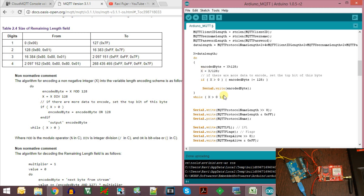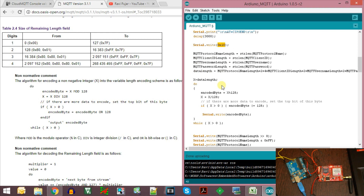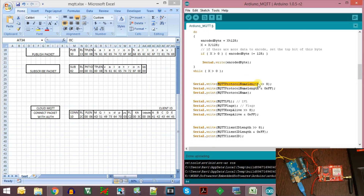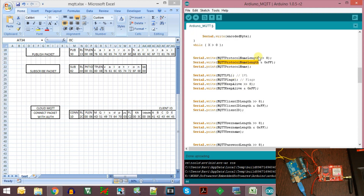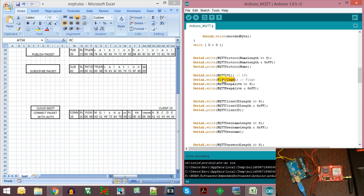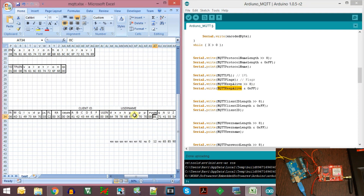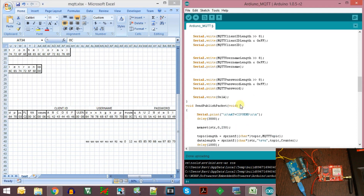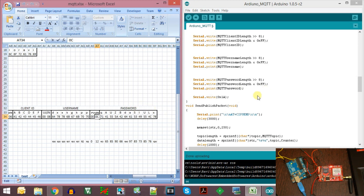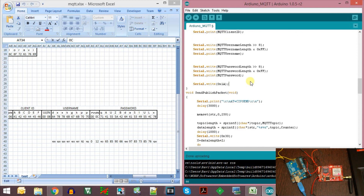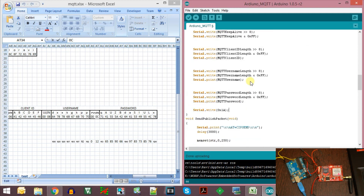First we print the identification number for the connect packet, then we print out the remaining length field using the algorithm. Then we send the protocol name length as 2 bytes, byte by byte using shifting and masking. Then we send the MQTT level and MQTT flags, and print out the MQTT keep-alive interval as 2 bytes. Then we send the client ID length, then the client ID, username length, password, and all remaining parameters. Finally we print character 0x1A which initiates sending the packet to the server, establishing the connection.